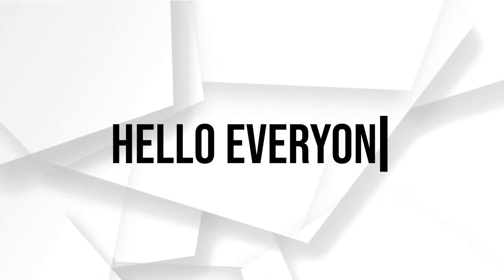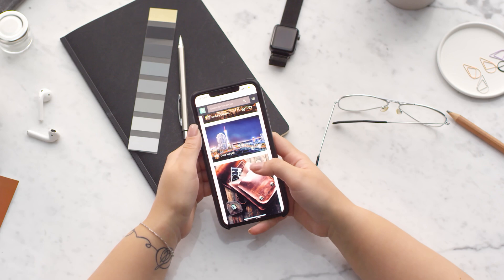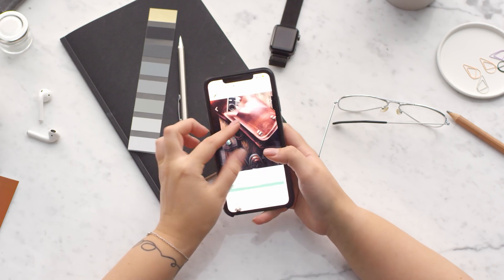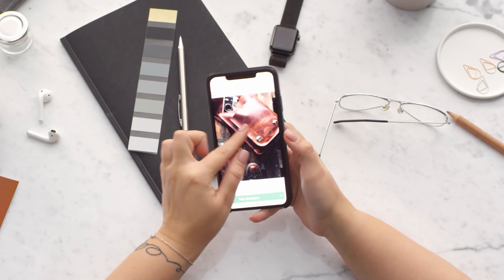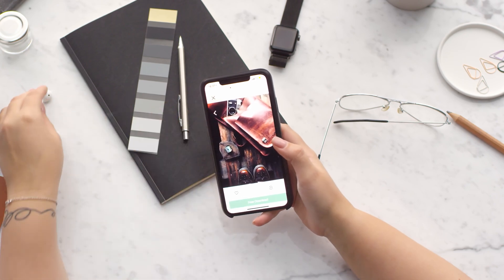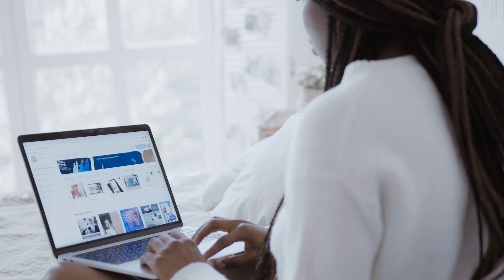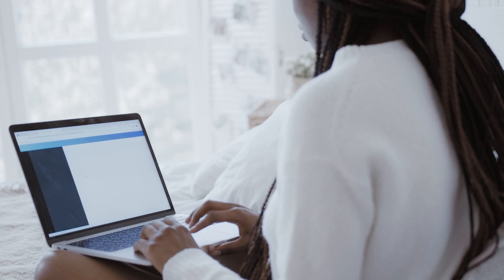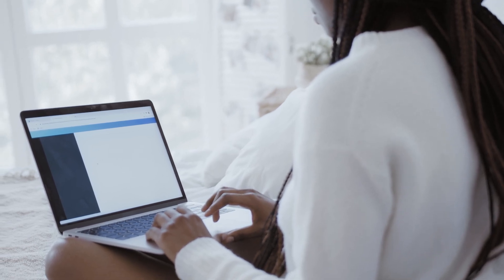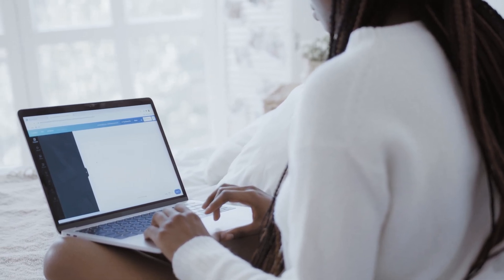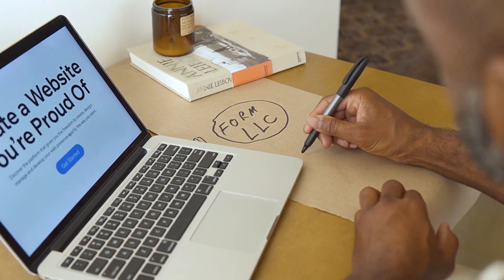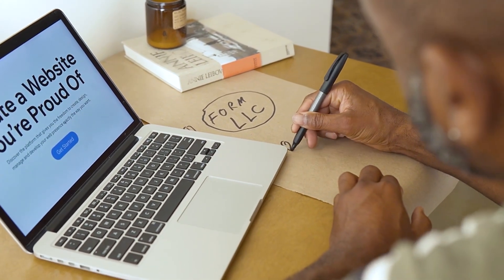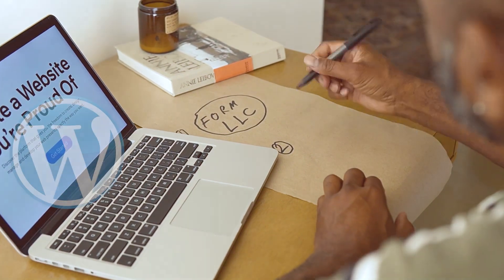Hello everyone and welcome back to this video on how to start using Smush plugin for WordPress. If you're looking for a way to optimize your images and improve your website's performance, then Smush is a perfect plugin for you. With Smush you can easily compress, resize, and optimize your images without sacrificing their quality.